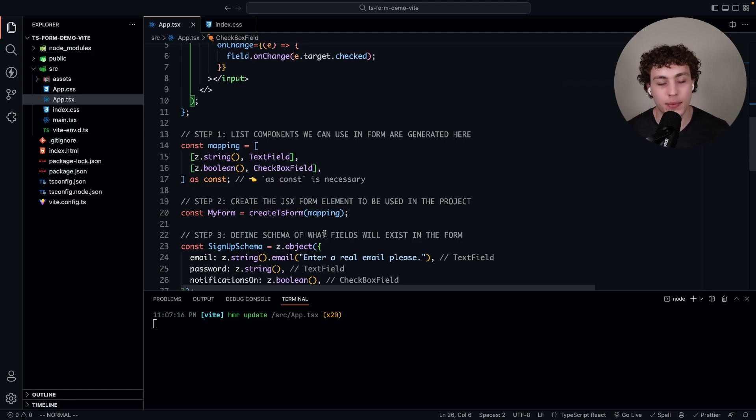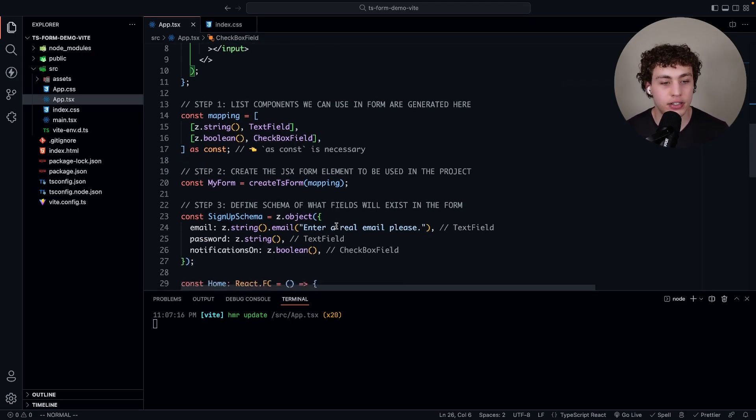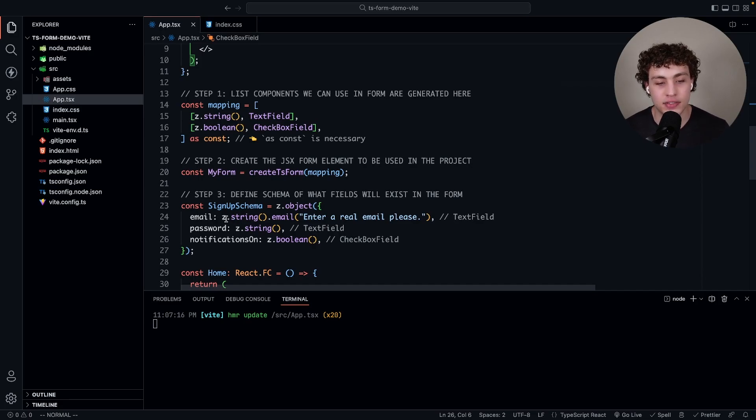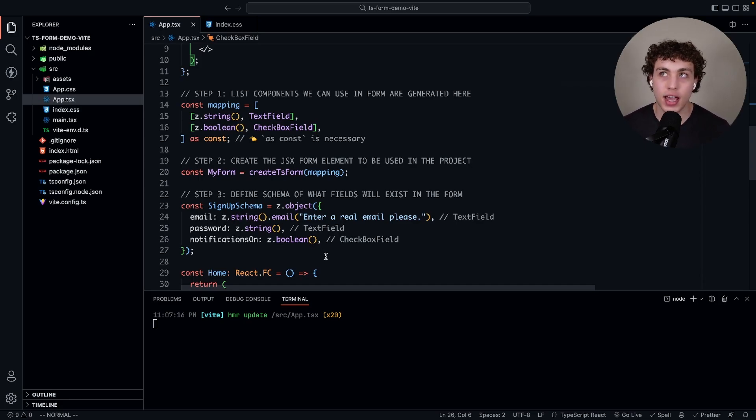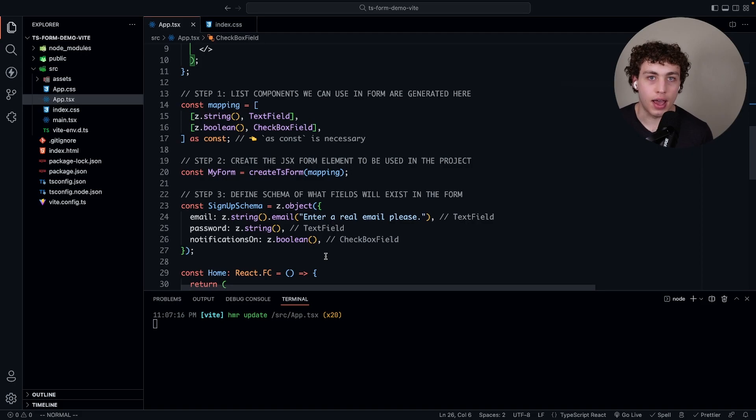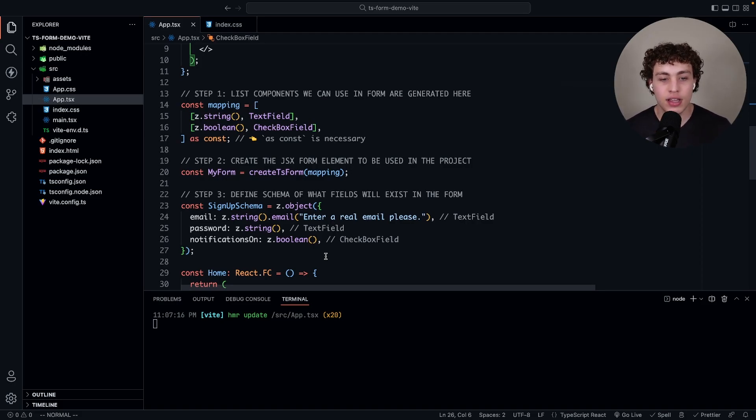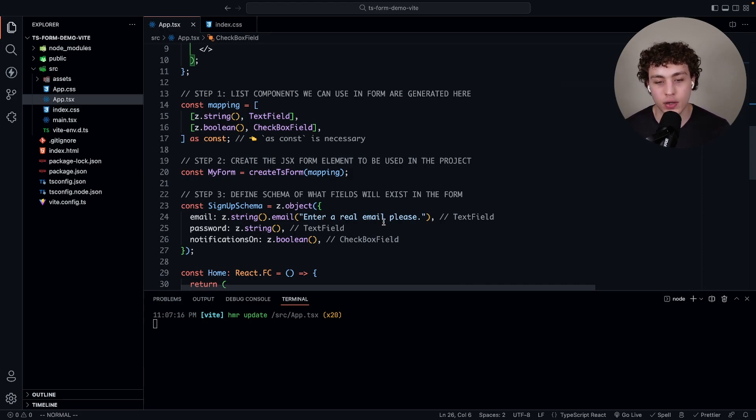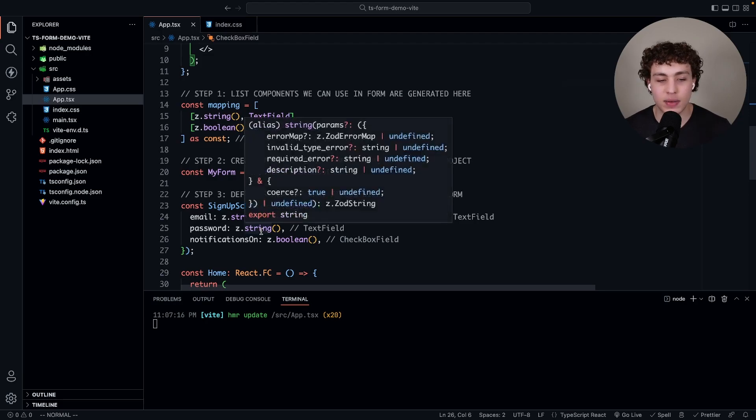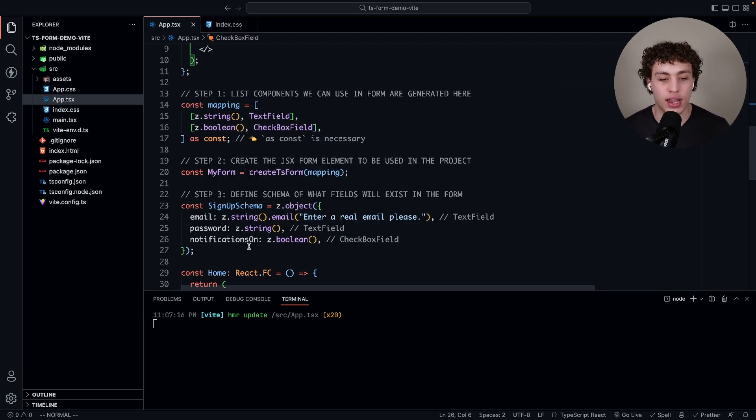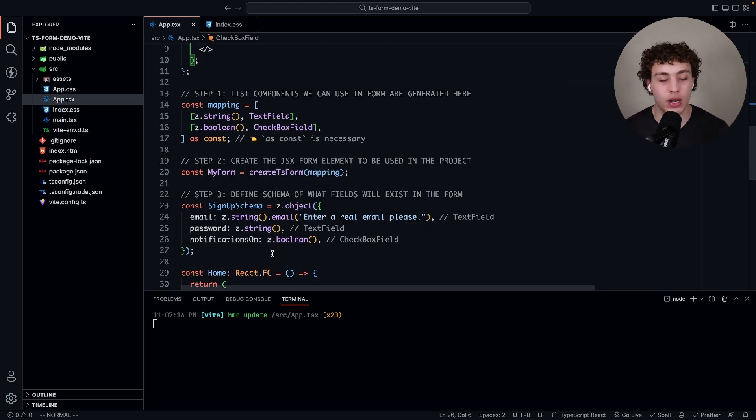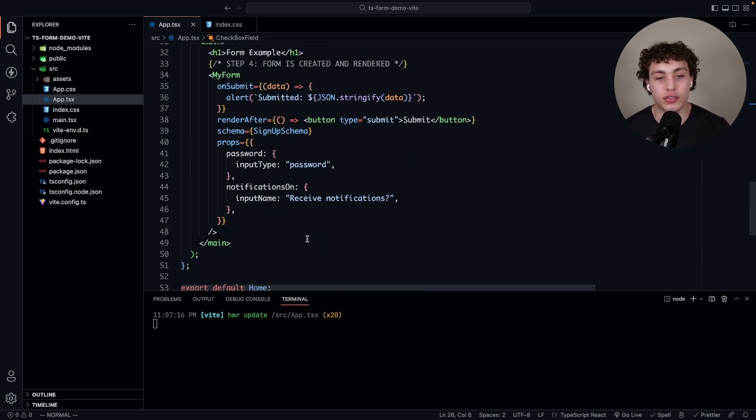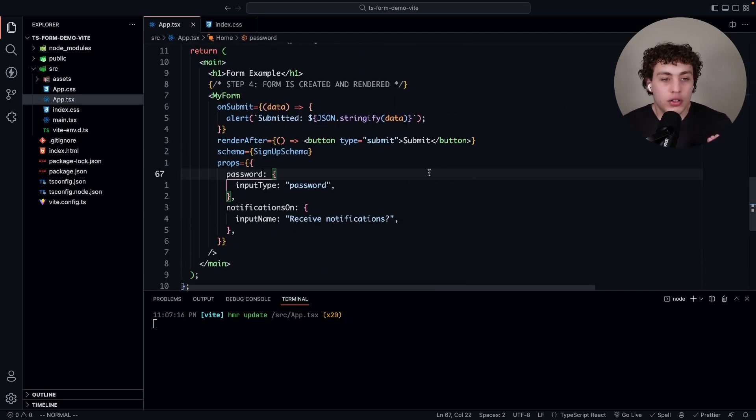We define the signup schema. We define an email of z.string and then zod has some built-in parsing and functionality for emails, so we can just say z.email. If we don't have an email in there, this is the error it'll pass out. Then we pass in password as a string, notifications on as a boolean. Remember we just created our boolean.